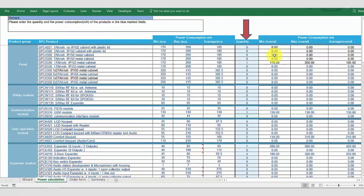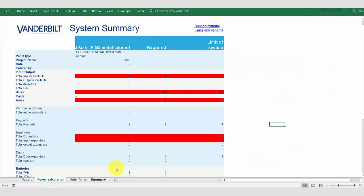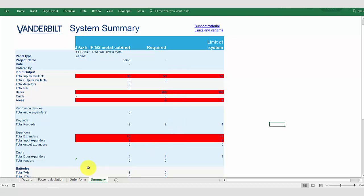If however we selected a smaller system, in this example I'm now going to switch to use a 4000 system, we will immediately see in the system summary that we've exceeded the limits of the system and this system will not be able to operate. We are exceeding on inputs and expanders, users, areas, and the total expander supported by the system.